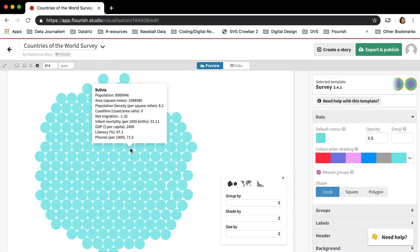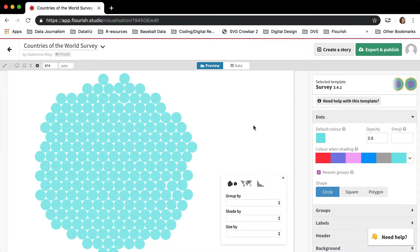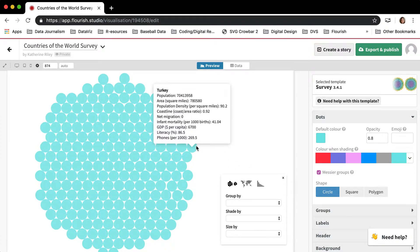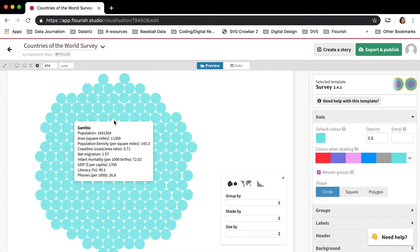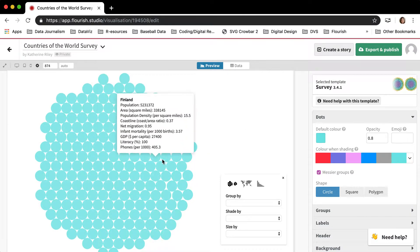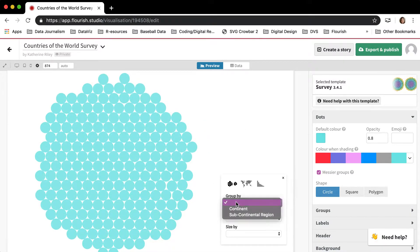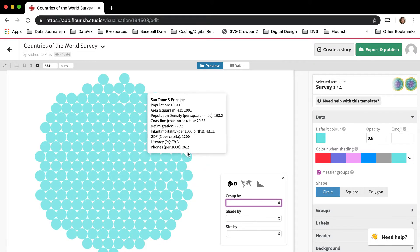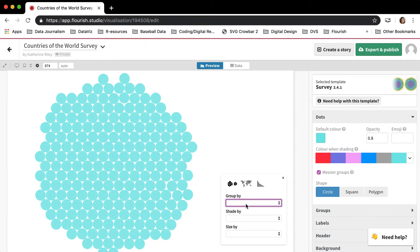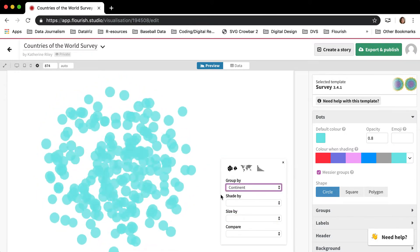The problem with the survey template is that you can't save the view that you have in the visualization editor. So let me show you what I mean by that.